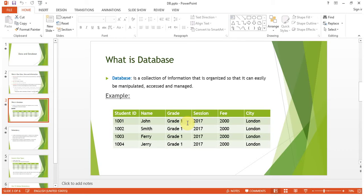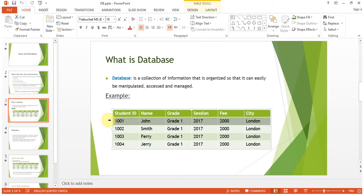Remember this, because in databases whenever we are designing a database we have to keep in mind that the database size should not be increased unnecessarily. Record size means: student ID, student name, grade, session, fee, and city — this is the complete record for a student named John.